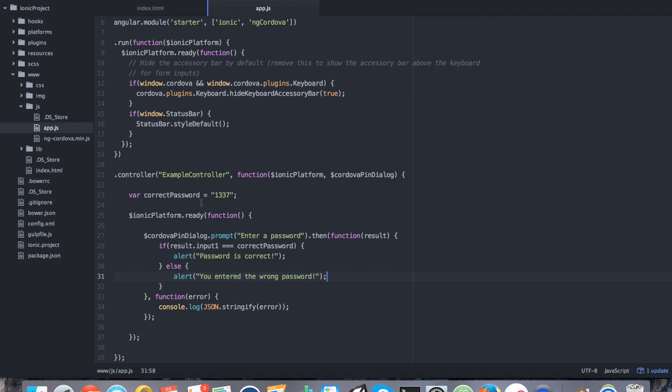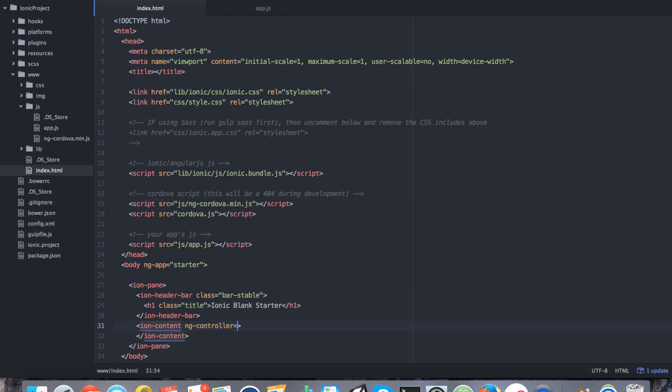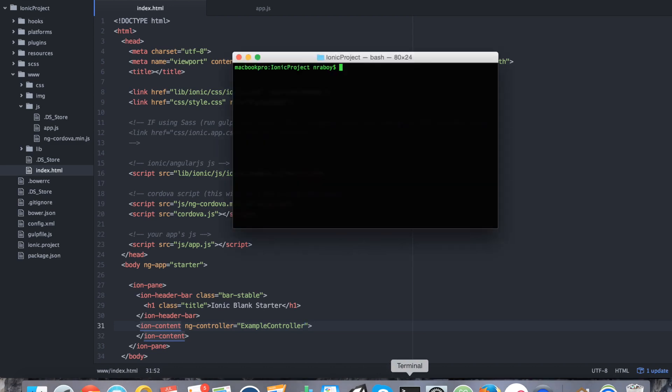Alright. So this controller currently isn't hooked to anything, so it's not going to run when we run our app. We need to go back to index.html. In this particular example, we're going to go to IonContent and add ng-controller ExampleController. So that way when our application starts up, it will immediately bind the ExampleController to this tag.